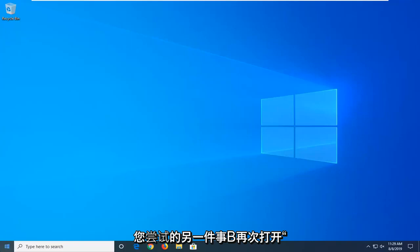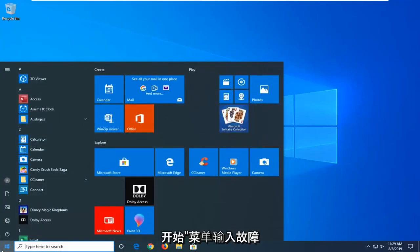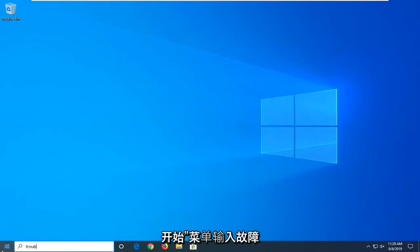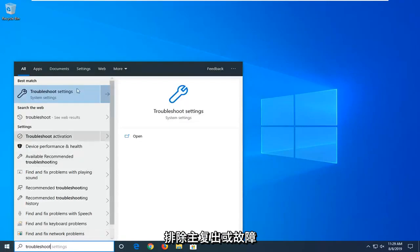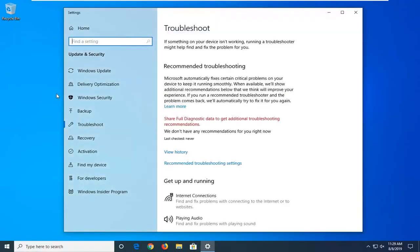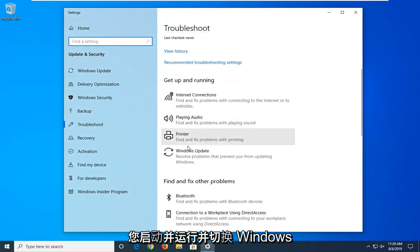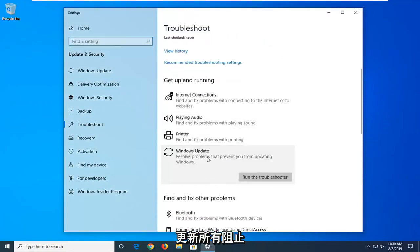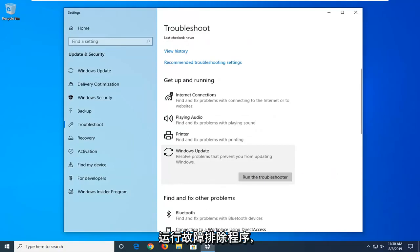Another thing you can try would be to open up the start menu again. Type in troubleshoot. BestMatch should come back with troubleshoot settings. Go ahead and left click on that. Scroll down on the right side underneath Get Up and running and select Windows Update. Solve problems that are preventing you from updating Windows and then select Run the Troubleshooter.